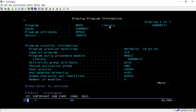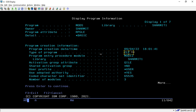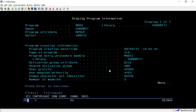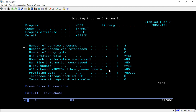The first screen shows when the program was created — the date, time, and type of program. The type of my program is ILE, and it shows the program entry module. It also shows other information like user profile and other options. You can take F10 or page down to show the other options as well.